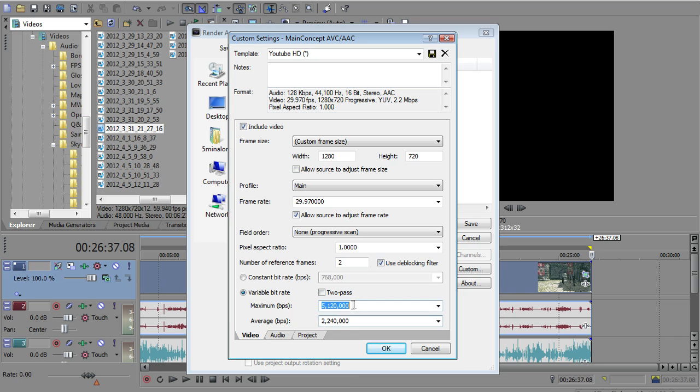And I believe I set that as average of 2.24 because that is what YouTube uses for their videos. So I want my average to match that, but I want the maximum possible that it may use while it's being variable to be 5.12. I don't remember why I chose that, but that seems to give me the best quality video that I can get that matches about the quality of the YouTube videos after they've been downconverted anyway.